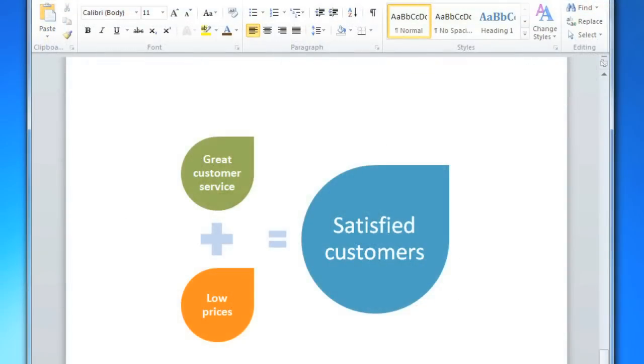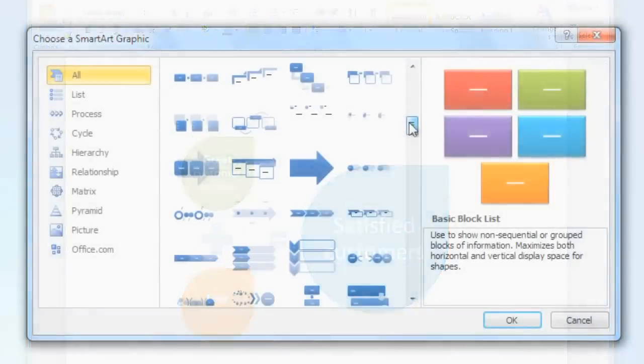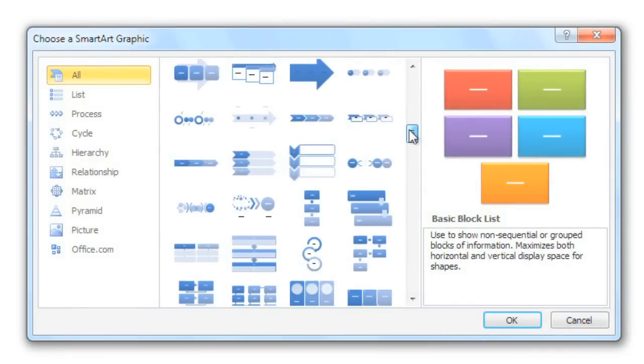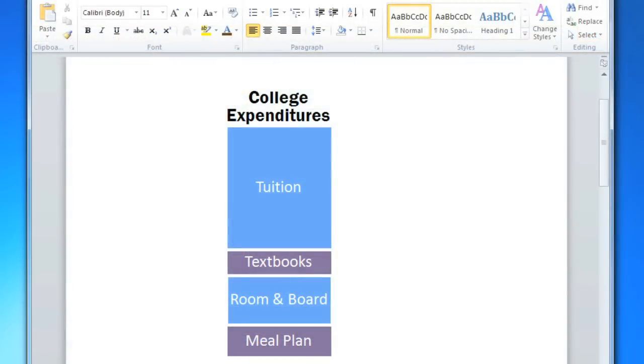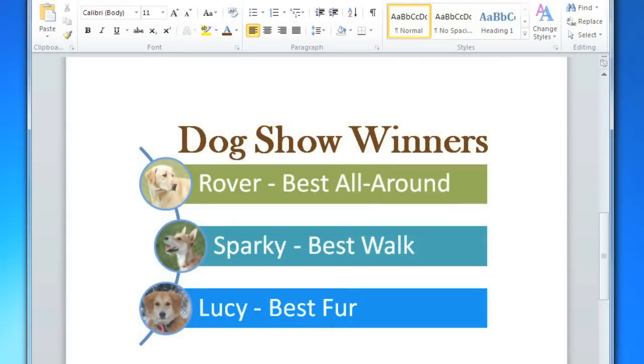SmartArt is a feature that was introduced in Word 2007 to help you create visual impact in your documents. And now there are many more templates to choose from. So if you want to create diagrams, timelines, or just any type of graphic to help you convey a point, you can do this with just a few clicks.